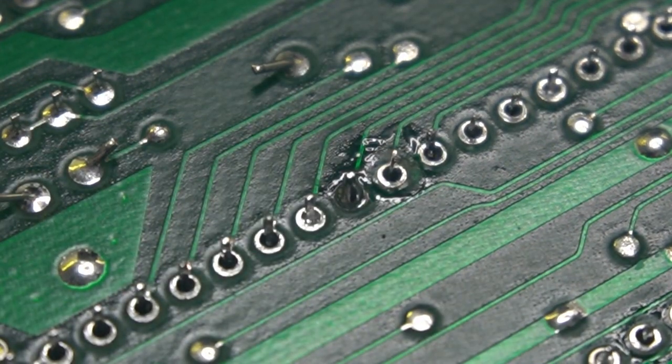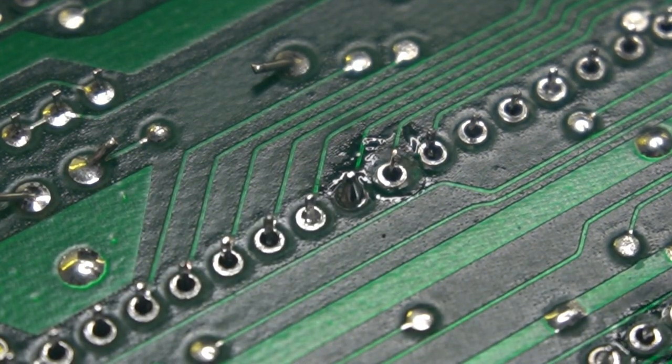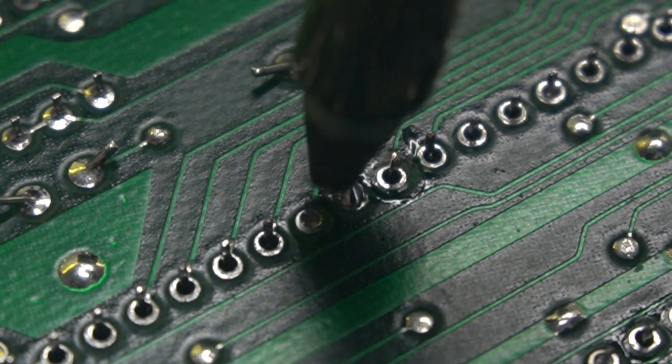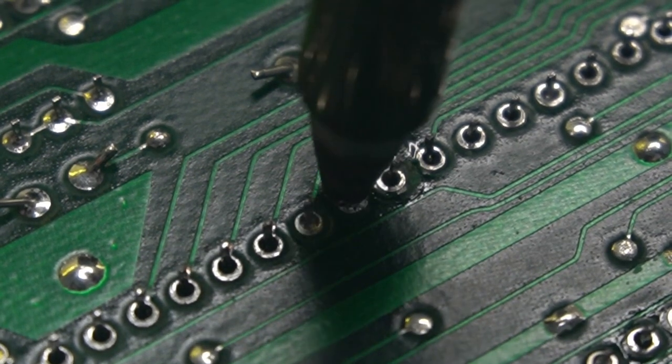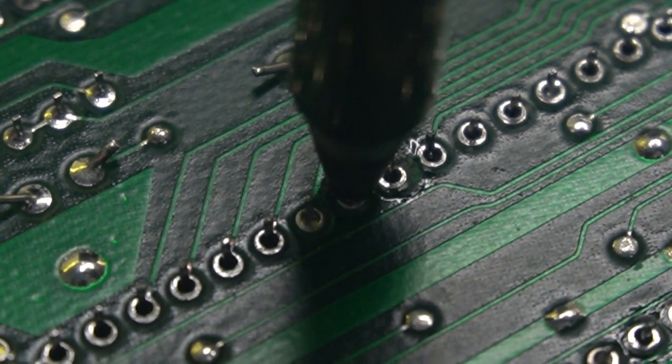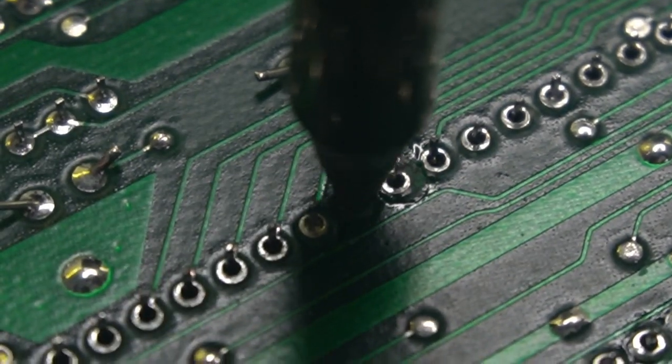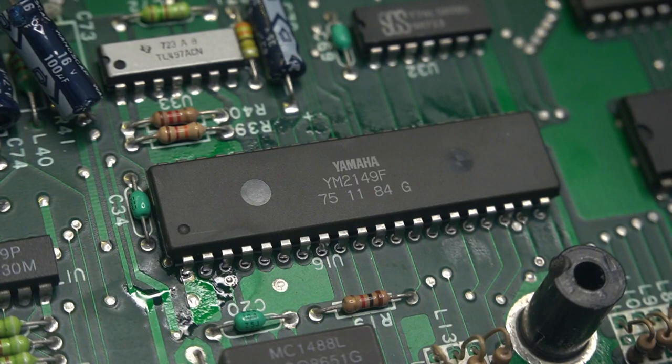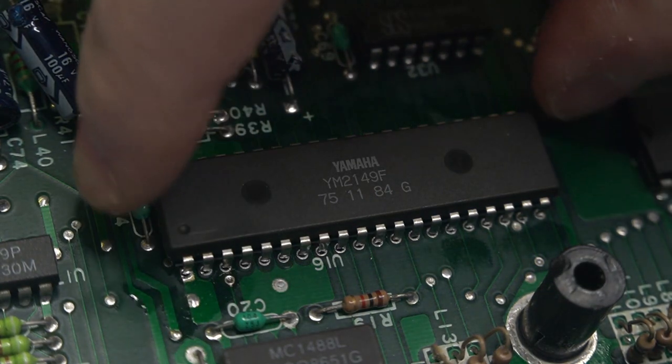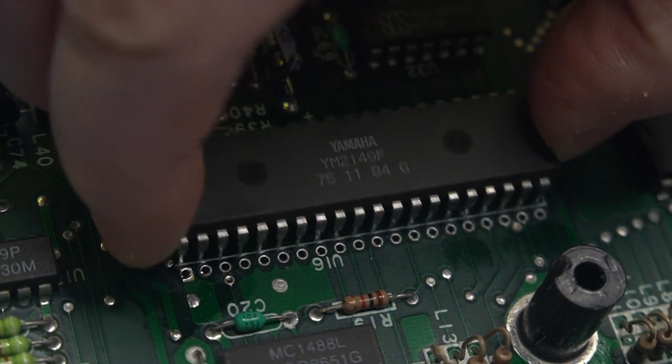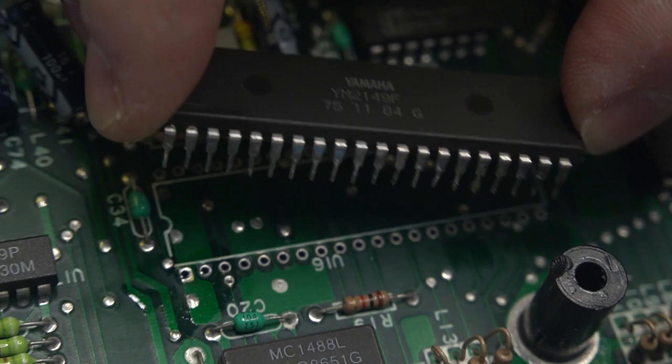Some of the pins were stubborn and needed the solder to be reapplied before they surrendered. And eventually the Yamaha chip could be just lifted out of the motherboard.